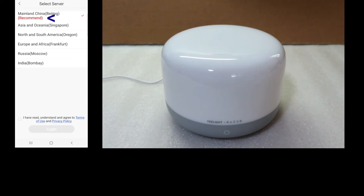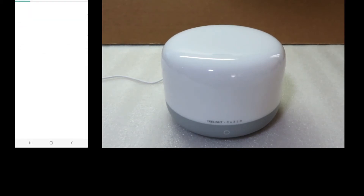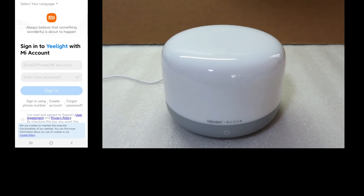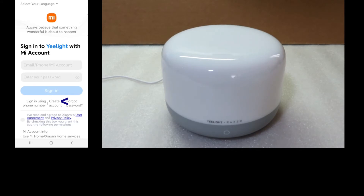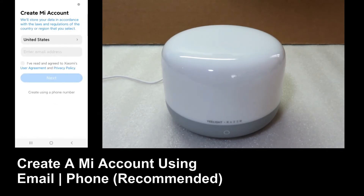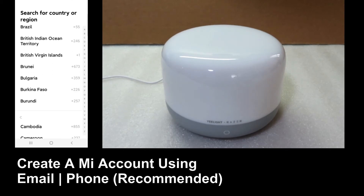We'll select the recommended server. You can read the Terms of Use and Privacy Policy, but we'll just tap on this and select Login. We need to sign in to Yeelight with a Mi account, so we'll create an account. The region is Singapore.